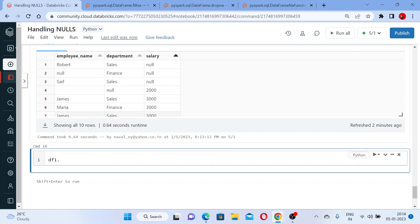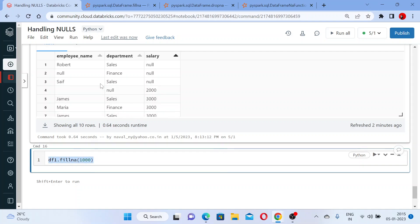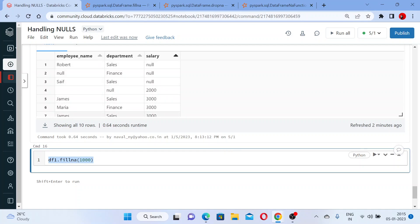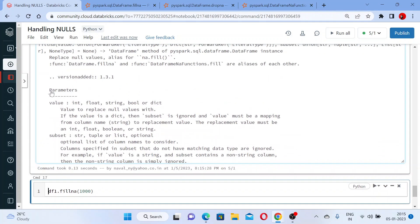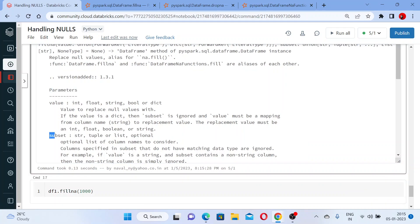So first let us work on df1. If I write df1.fillna(1000), my question is: if I run this, will all null values be replaced with 1000? Let me show you the documentation — it takes two parameters, value and subset. The value should be an integer, float, or another supported type, and I have passed an integer.